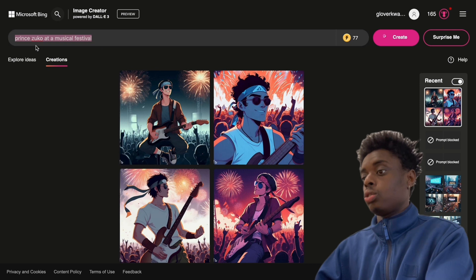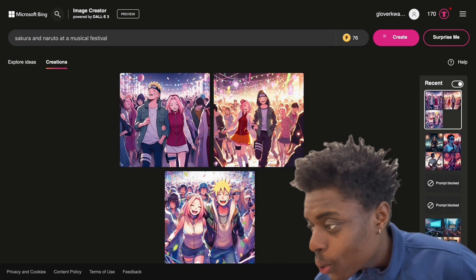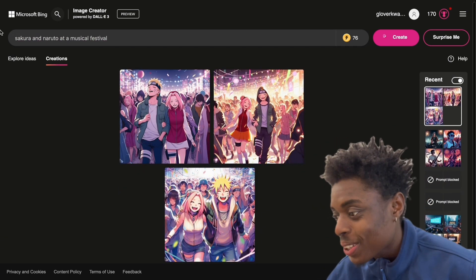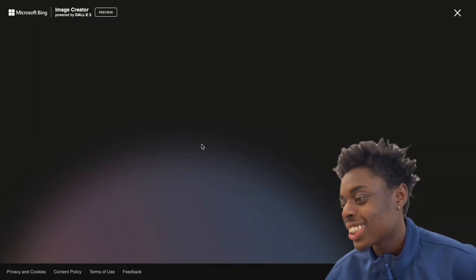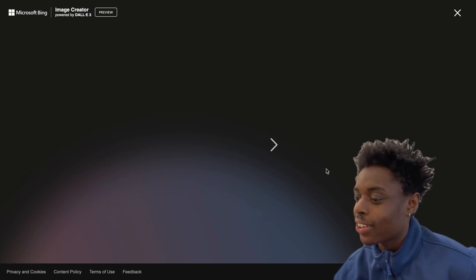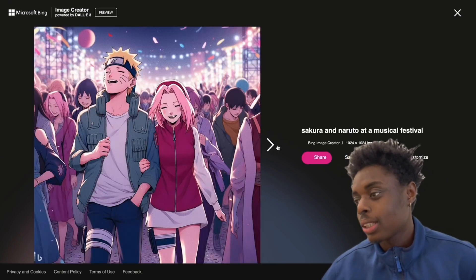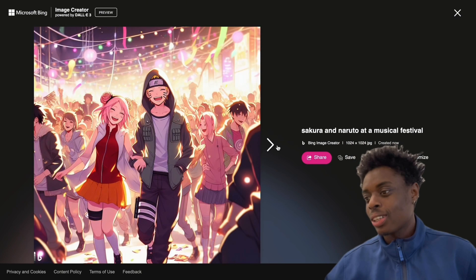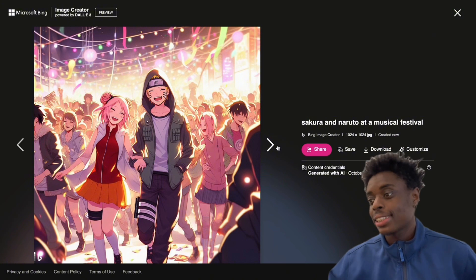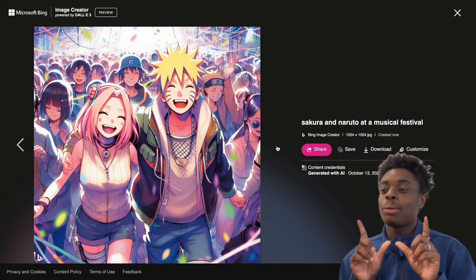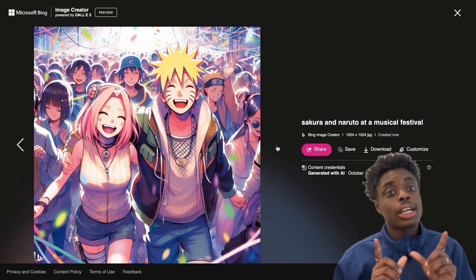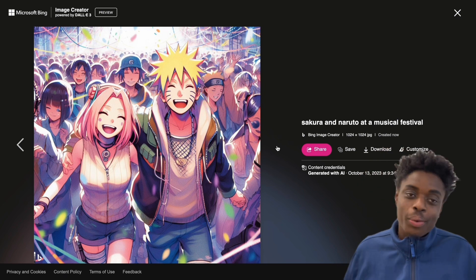Let's see if they can do. Oh, this is absolutely beautiful. Naruto and Sakura at a music festival. Oh, this is absolutely amazing. I like this. I actually like this. So W, Bing Image Generator. W, DALL-E 3. DALL-E 3 saved itself at the very end.